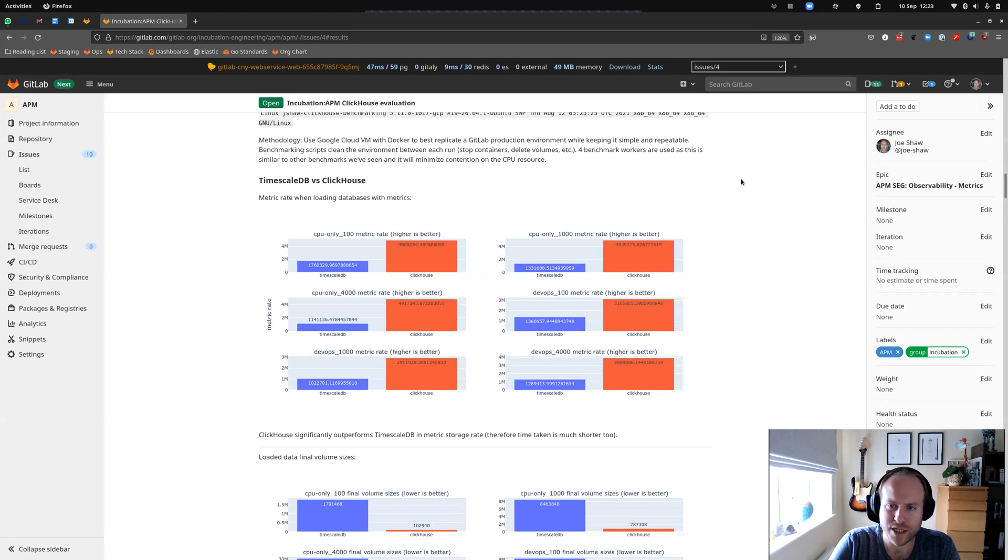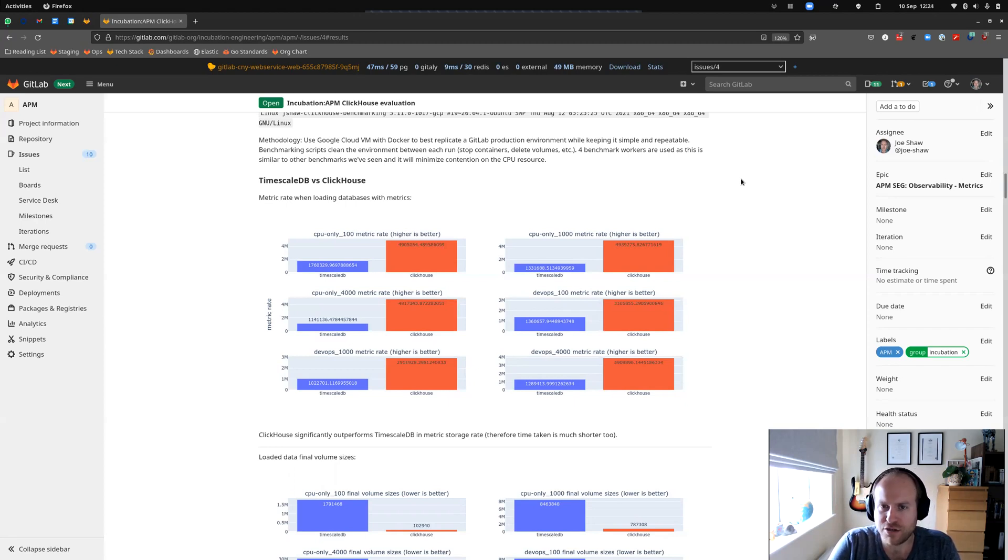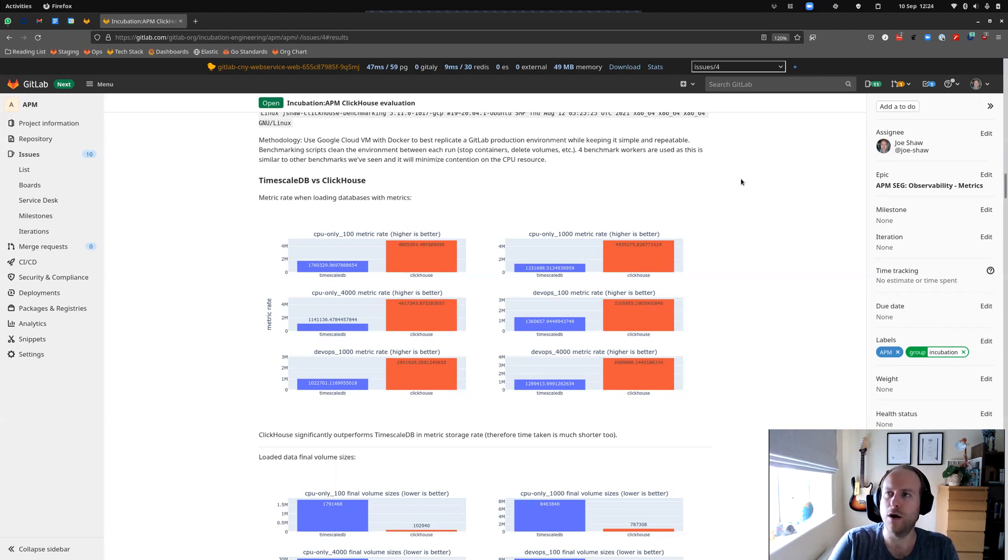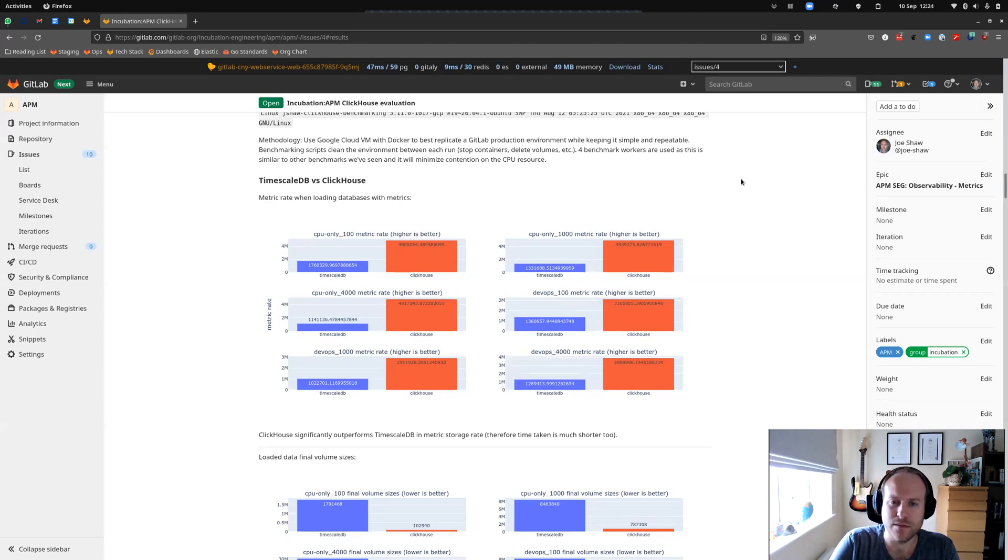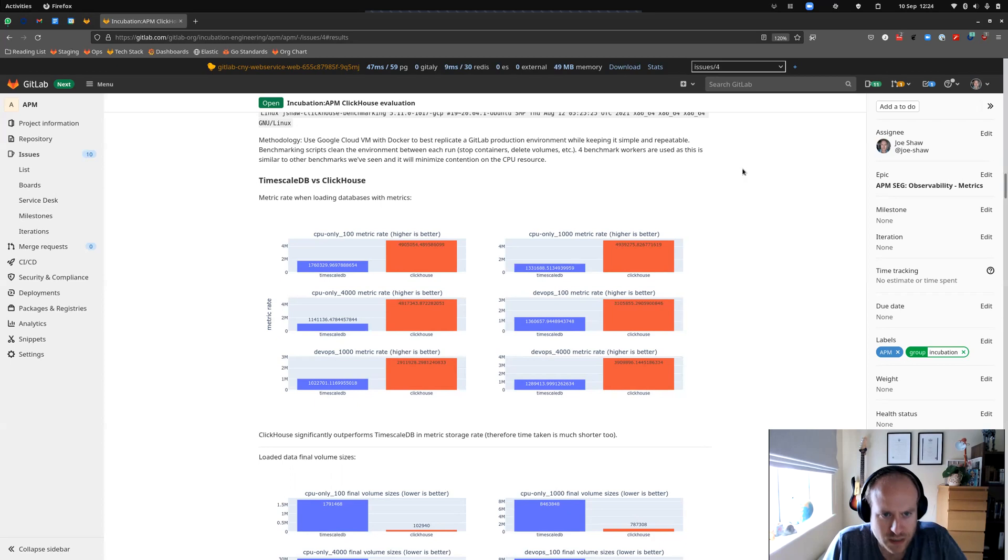For benchmark workers used, because we don't want to create contention on those 16 CPUs, we want to give most of the CPU time we want to dedicate to the actual database.